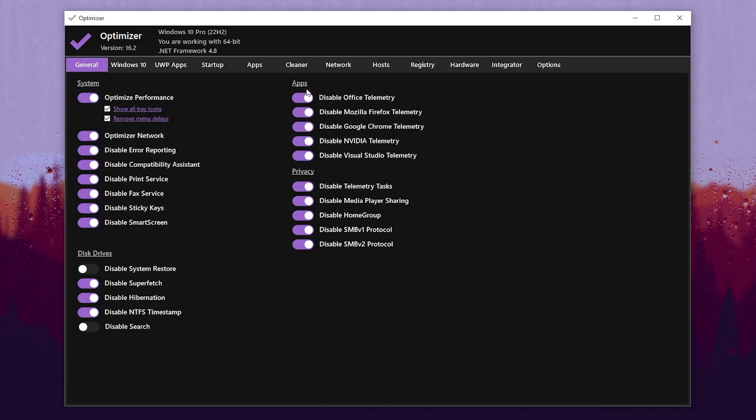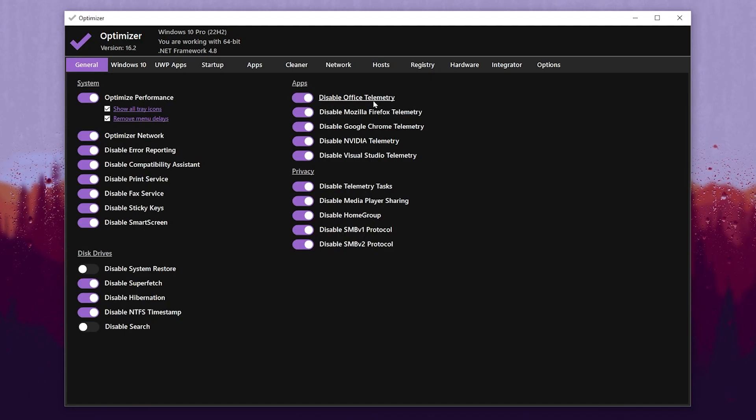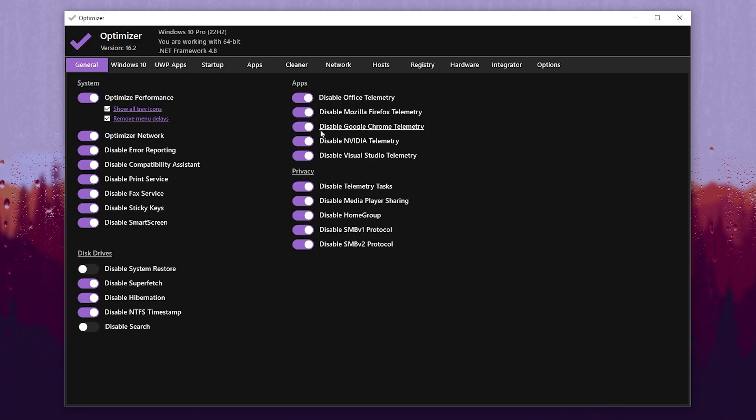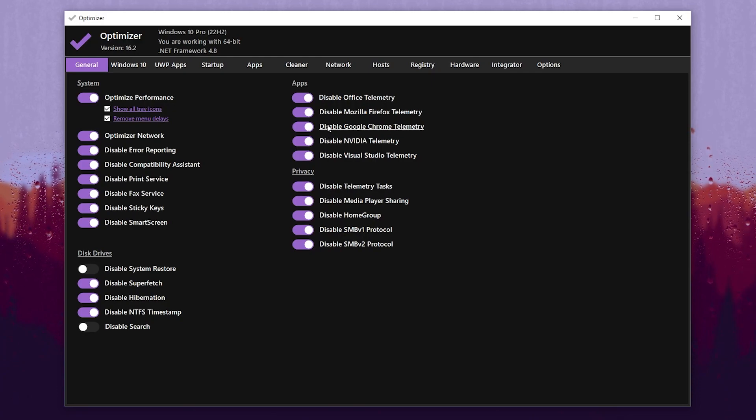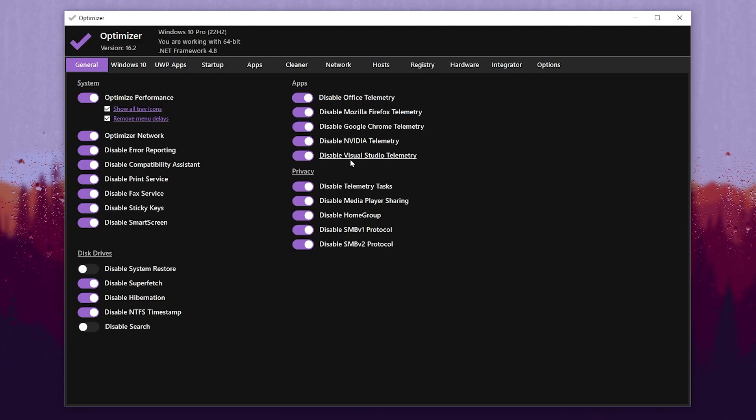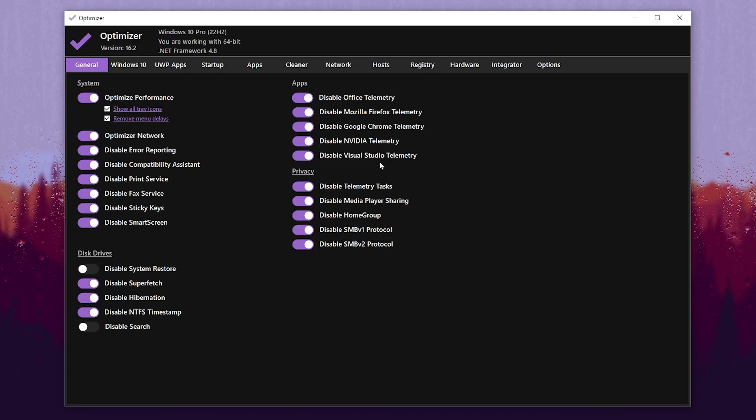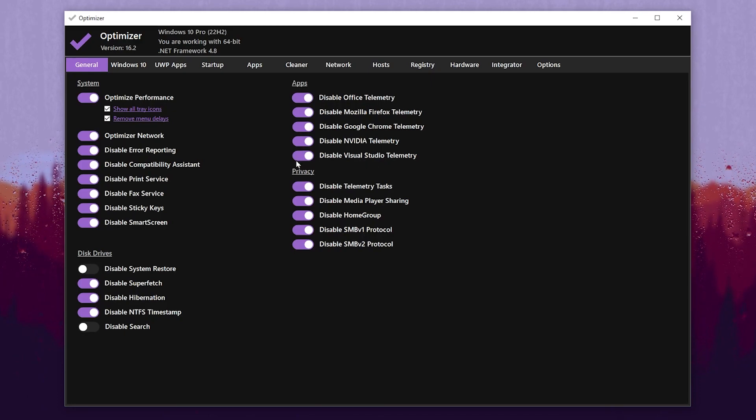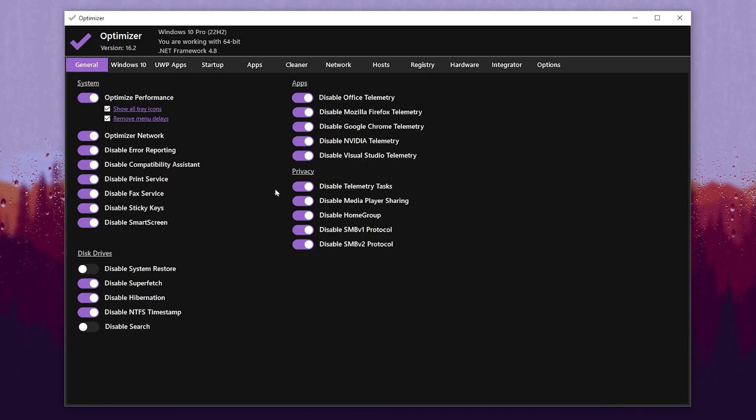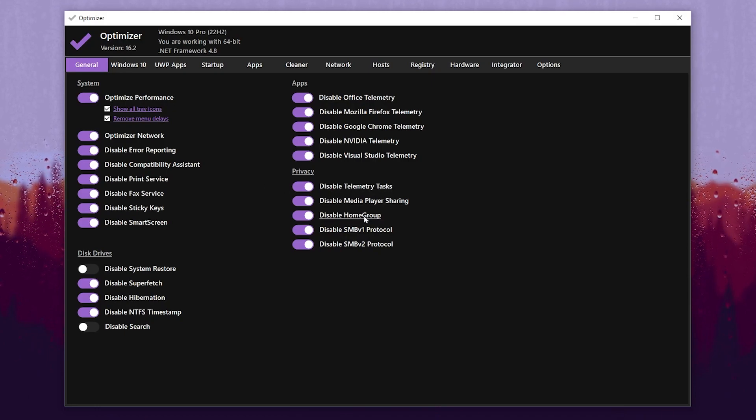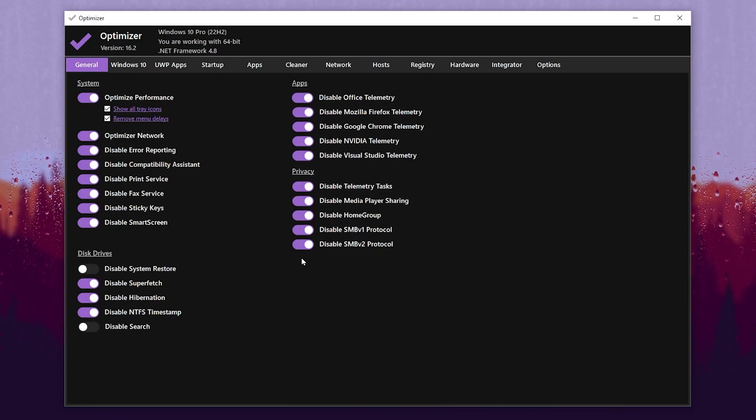Now go for the App tab and there you will find Disable Office Telemetry, Disable Mozilla Firefox, Disable Google Chrome Telemetry, Disable NVIDIA Telemetry, and Disable Visual Studio. Disable all the settings - again, this is useless for gamers. Now go for Privacy and also disable Telemetry Task, Media Player, HomeGroup, and Protocols.